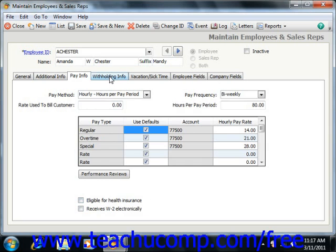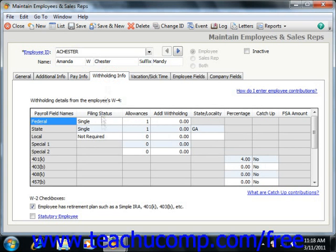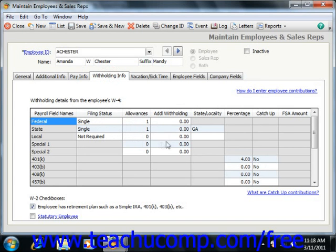Next click the Withholding Information tab to enter the employee's withholding information. Use the list to enter basic payroll withholding information for the employee. Select the appropriate status using the drop-down for the Filing Status field for each payroll field name shown. Enter the number of allowances this employee is taking for the federal, state, and local tax lines under the Allowances field. You can also enter any additional withholding amounts under the Additional Withholding field. Enter the two-letter abbreviation for the state in which the employee lives under the State Locality field.